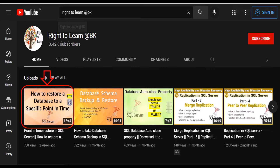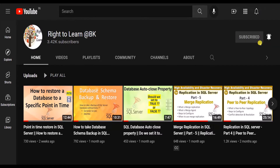You can find that previous video in the card section. I will also leave a link in the description. If you have not subscribed to my channel yet, please subscribe for more videos and hit the bell icon to get notified of upcoming videos.